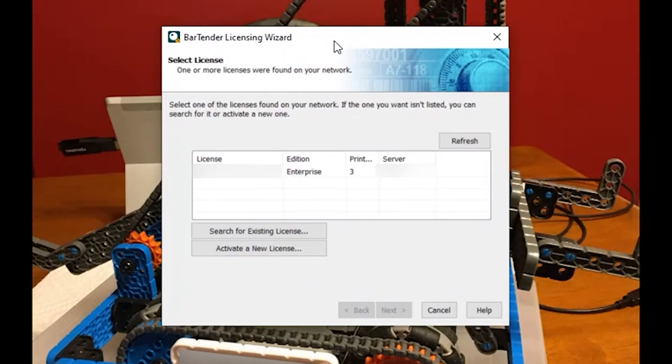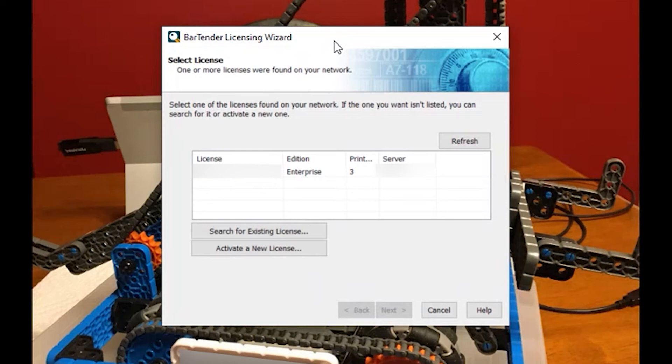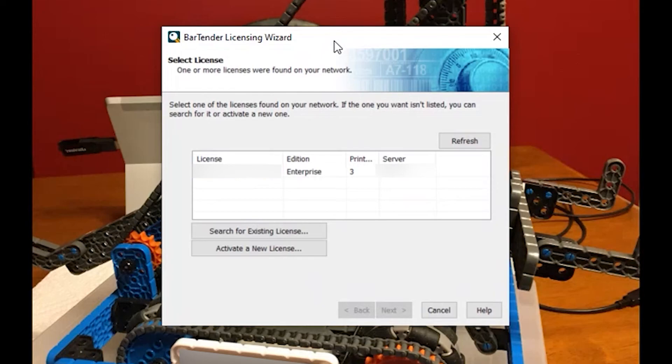We have already installed the original installation on an actual server which will house the license. You can actually do the license on a normal PC. It doesn't matter PC or server as long as that PC or server is going to be accessible all the time to any other client stations or additional installations that will want to use Bartender Designer and any other of the Bartender suite.